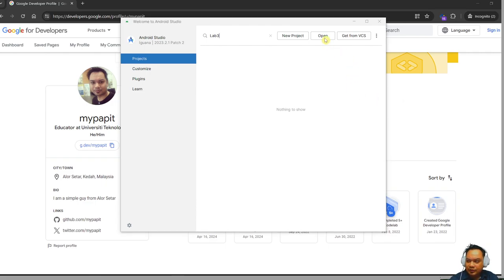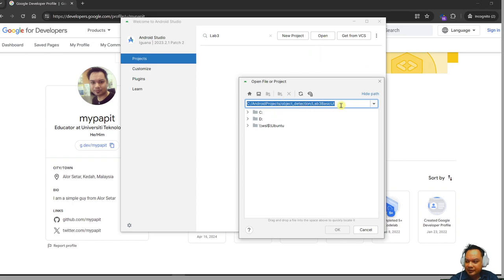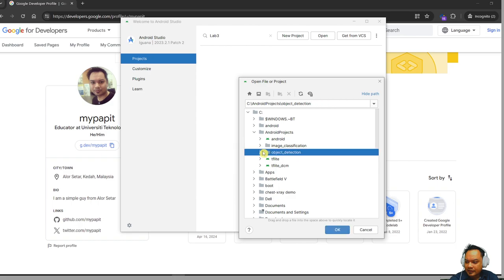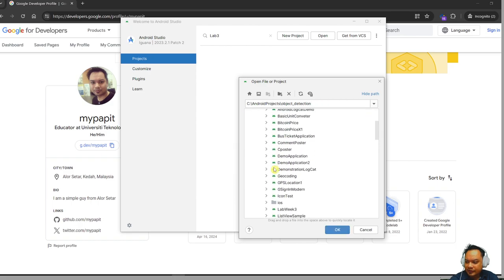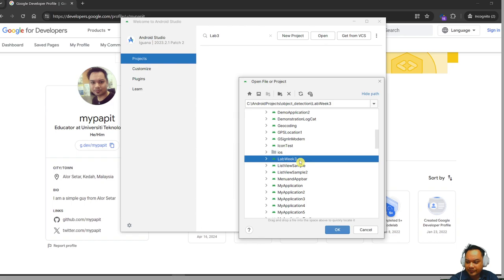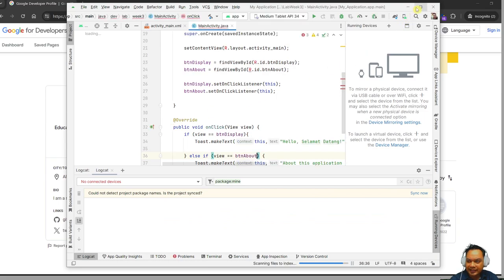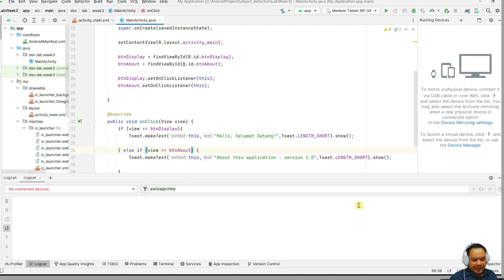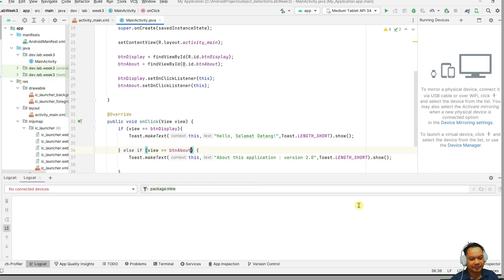What you need to do is download the source code, extract it, and then open it. Find the source code in your Android Studio folder. I've named the lab as 'Lab Three' source code. Open the source code and wait until Gradle has finished building. Please update your Android Studio if necessary — if there is a button to update, update it to the latest version.